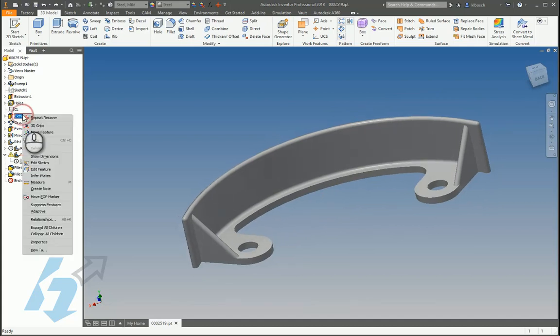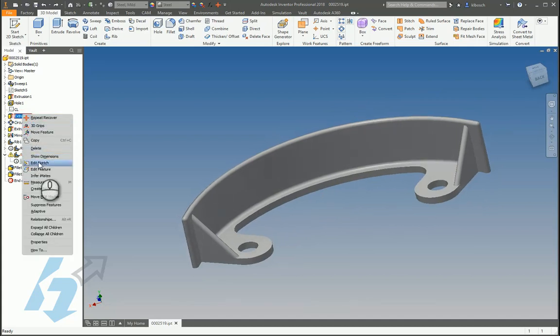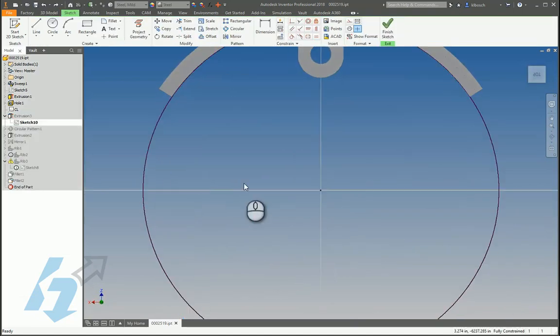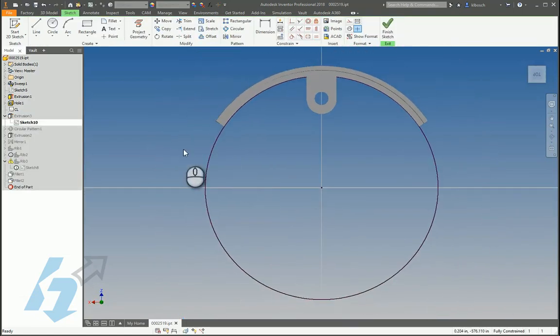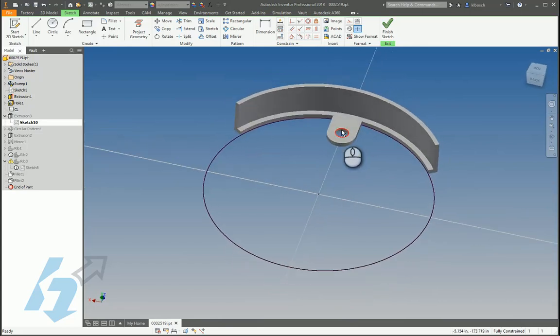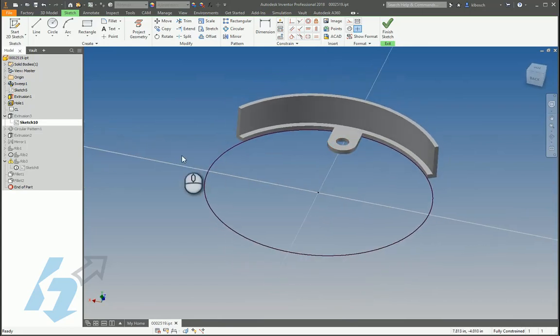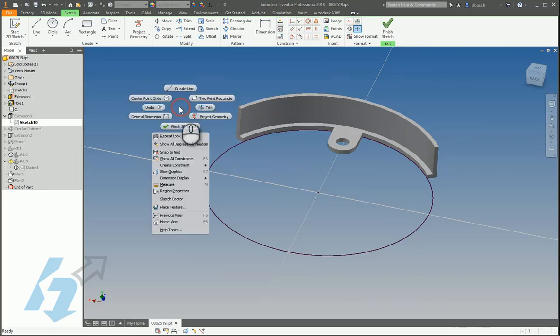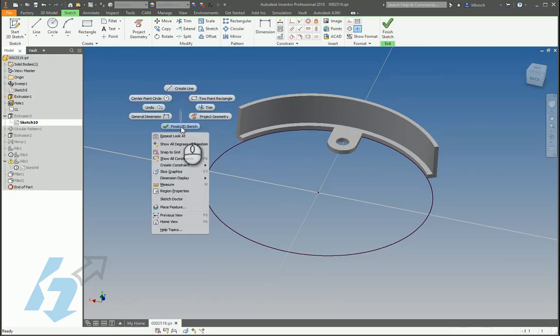As we look through this, if we edit that sketch we can see that this circle actually comes through and it looks like that extrusion takes that occurrence out.